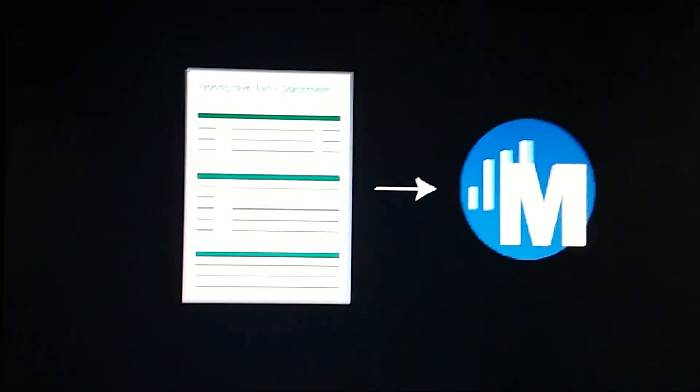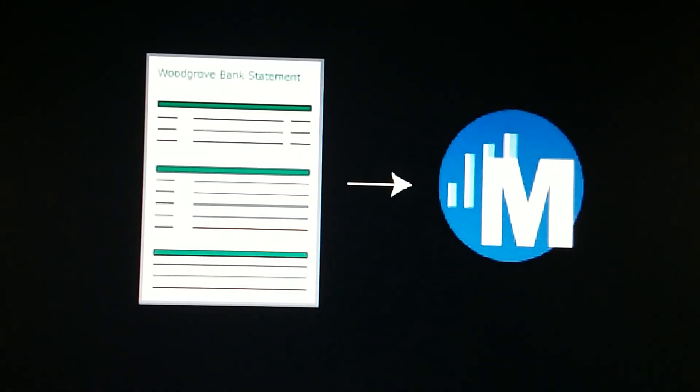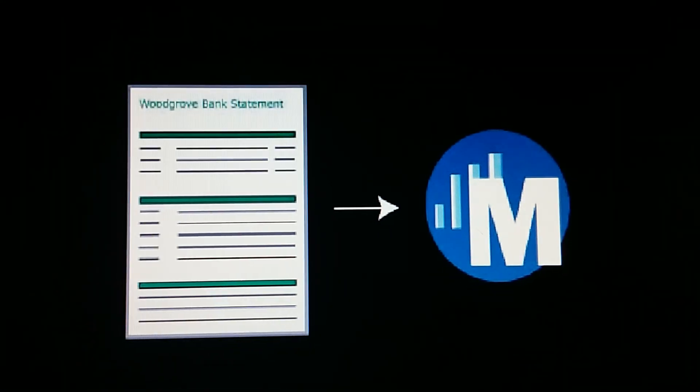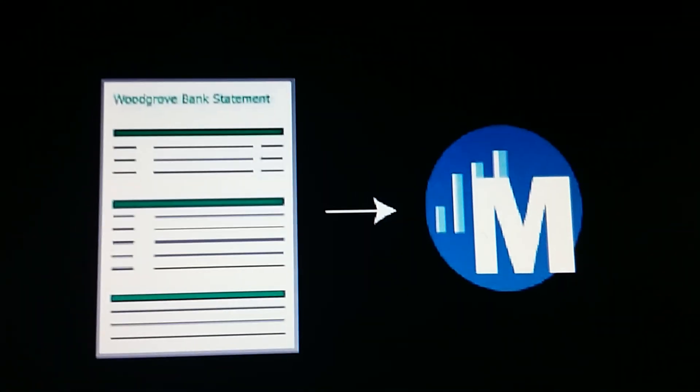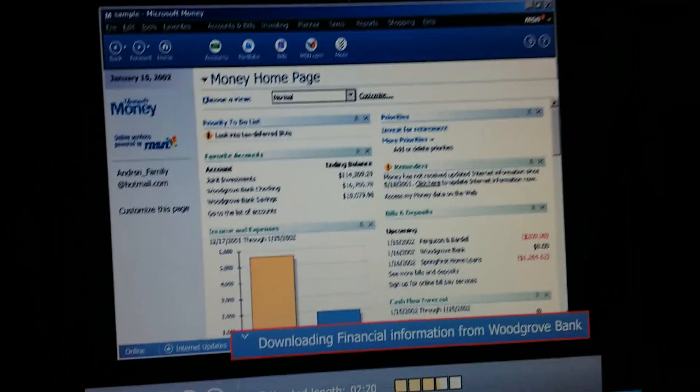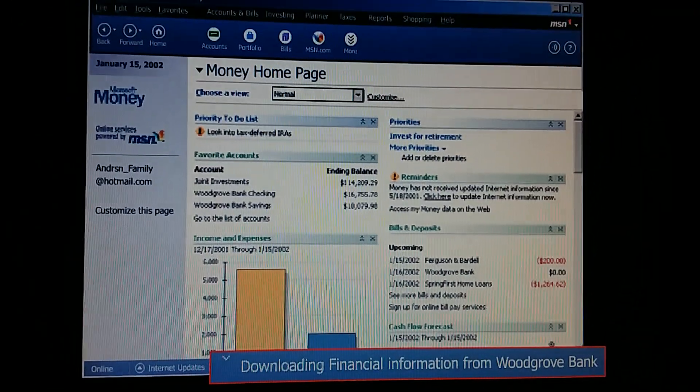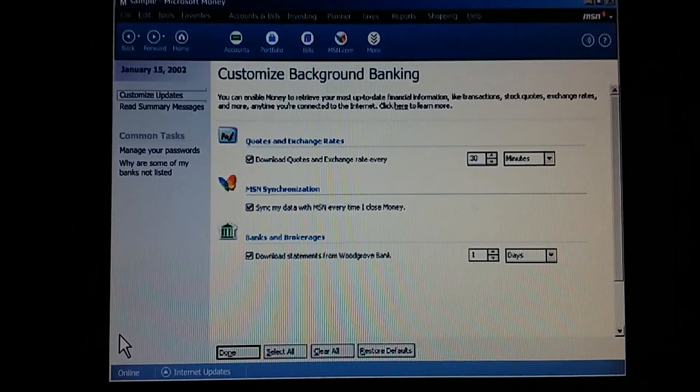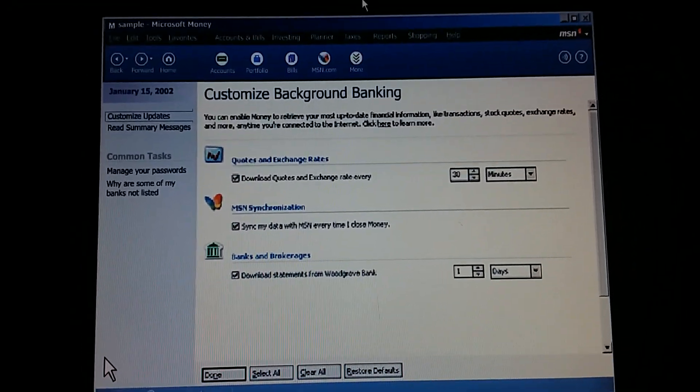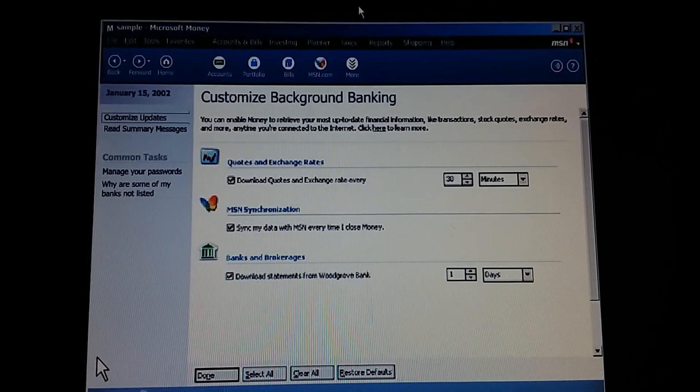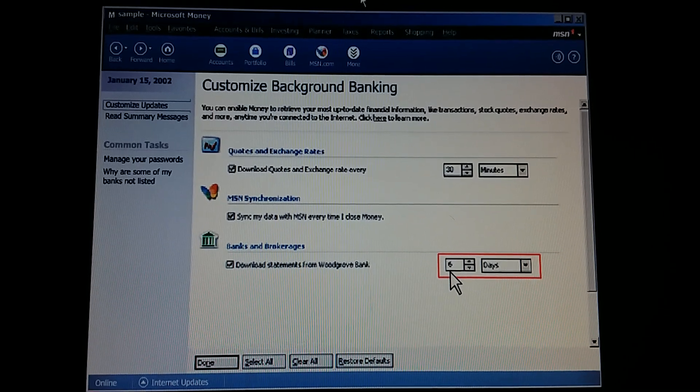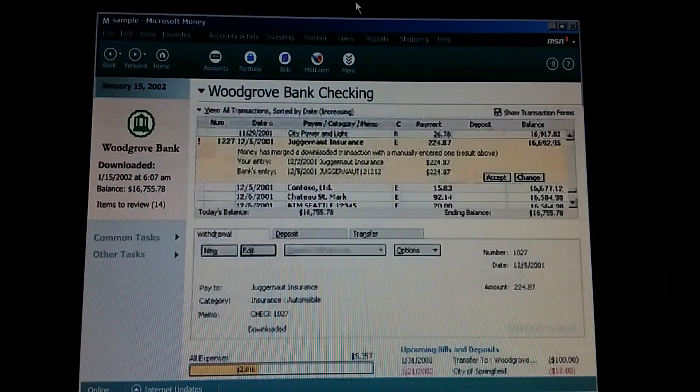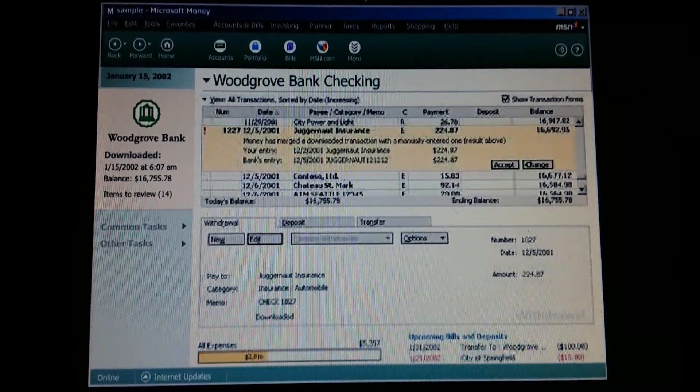Many banks offer what's called direct or background banking. This means that when we're signed into Money and connected to the Internet, Money can directly communicate with our bank and bring in our transactions. You mean Money automatically requests that our transactions be downloaded? While we work on something else. Incredible. How often will it do this? As often as we tell it. It could be once per session, once a week, once a month, whenever we want. Let's set it to five downloads a month. Our bank gives us that many for free. We can customize our settings for background banking any way we like.